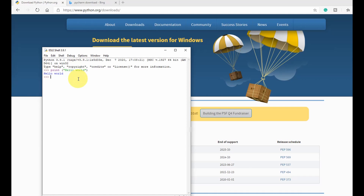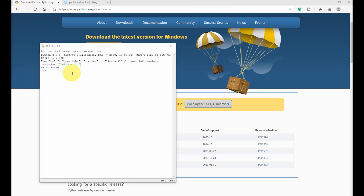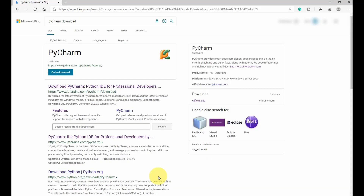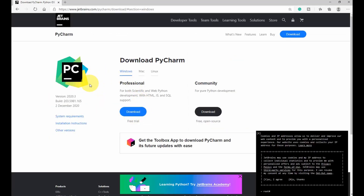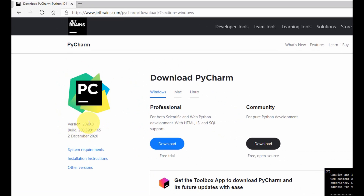So next we go to install the PyCharm IDE. To install PyCharm version 2020.3, you type PyCharm in your browser and come to the official PyCharm website, which is developed by JetBrains. You select it and once this window opens up, this is the current version we are trying to install, which is version 2020.3, released on the 2nd of December 2020.